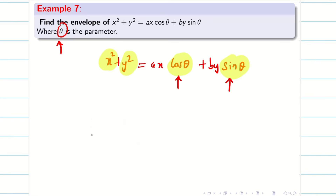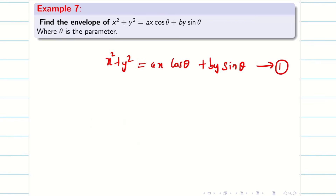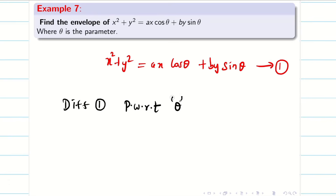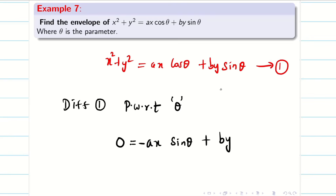So we cannot treat this as a quadratic equation. As usual, take the equation as one and differentiate partially with respect to θ. When differentiating partially with respect to θ, the left hand side is 0. ax is constant, so cosθ differentiates to −sinθ; by is constant, so sinθ differentiates to cosθ. This gives equation two. From equations one and two, our job is to eliminate θ.